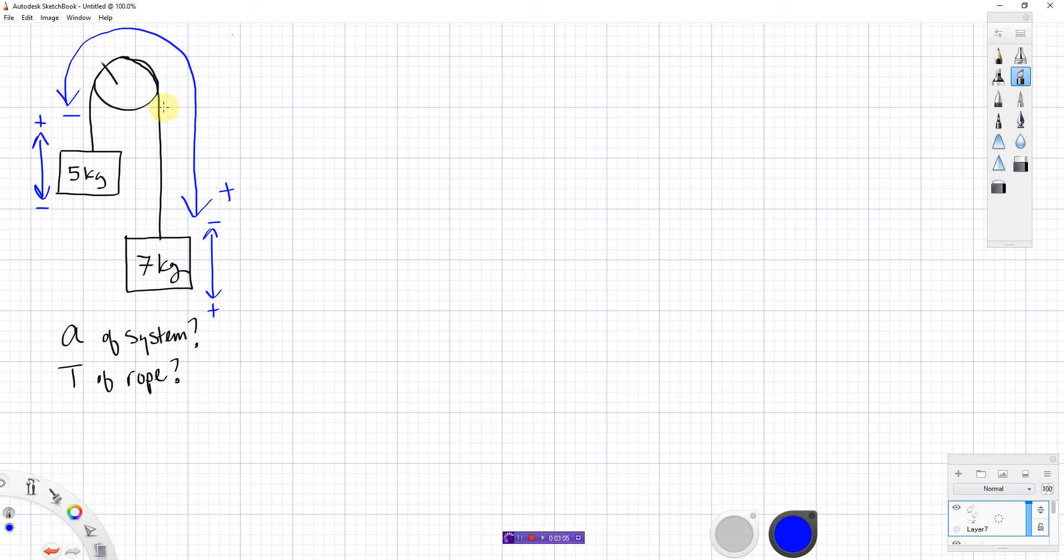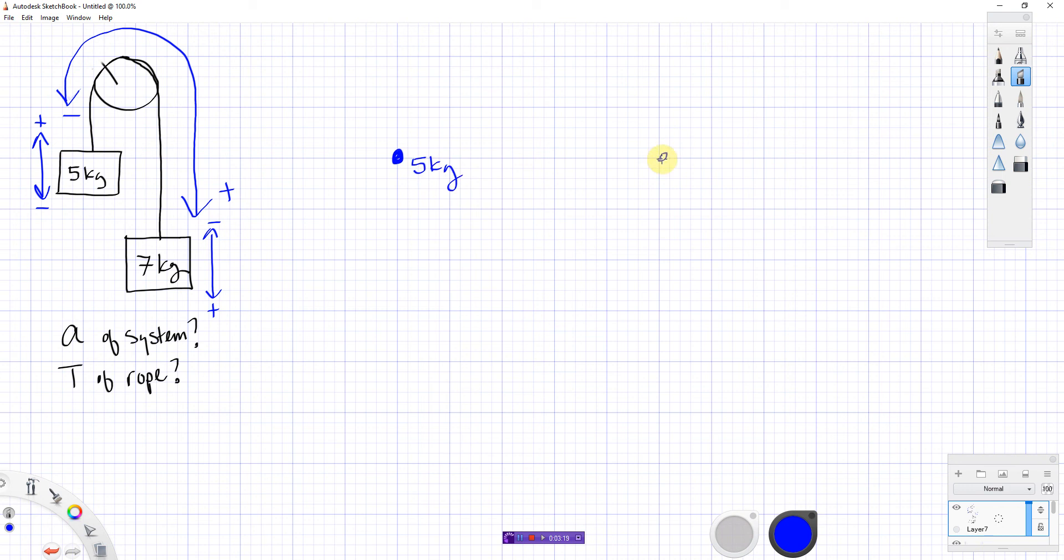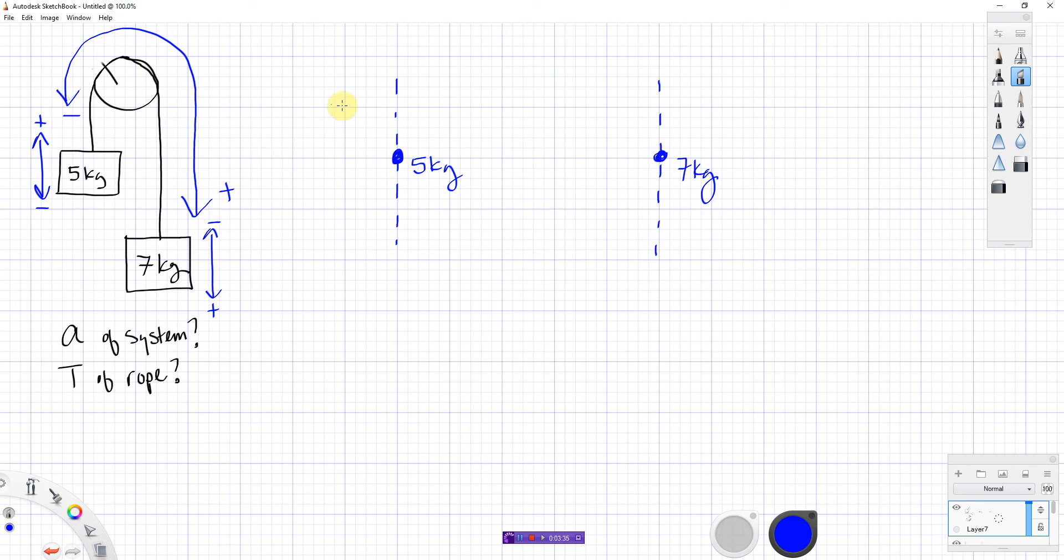So, step one is establish directions and draw a little diagram. Next, we need our free body diagrams. So, you're going to need two of these. One for each object. So, here's the five kilogram. And here is the seven kilogram. And here are their axes. I don't really need x-axes on these. Nothing's going to move in the x. I'm just going to leave them off. Okay. So, the five kilogram, this way will be positive y and this way will be negative y. And the seven kilogram, this way will be negative y and this way will be positive y.